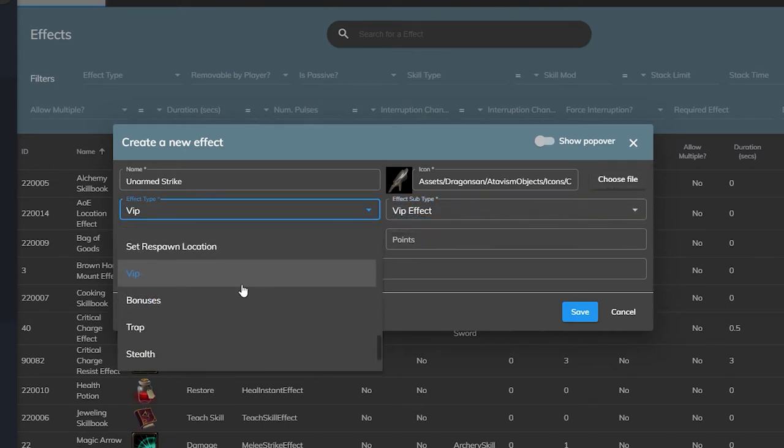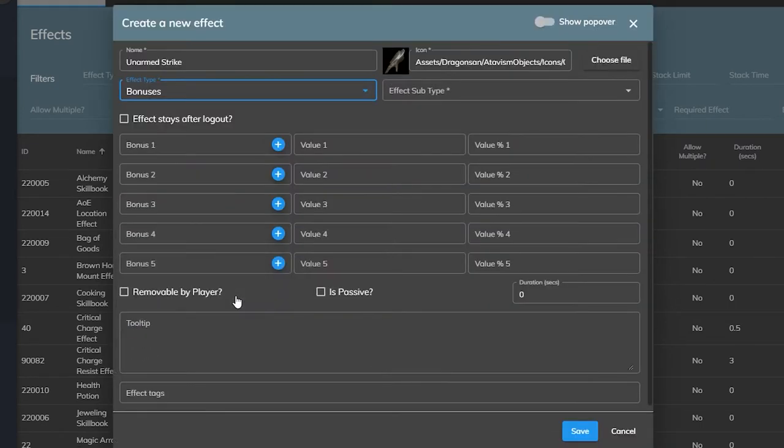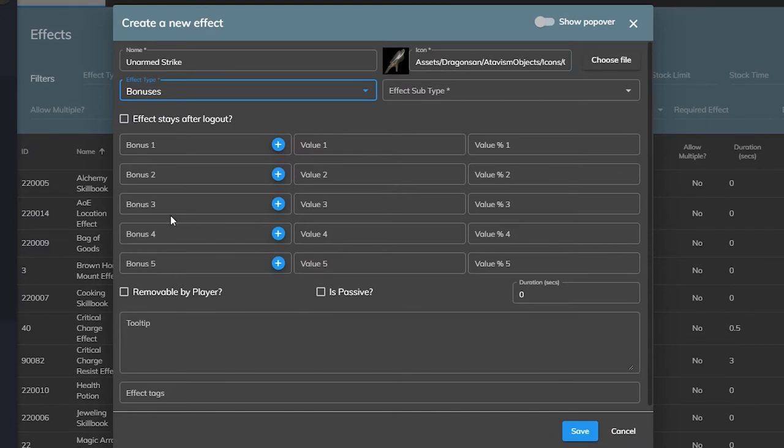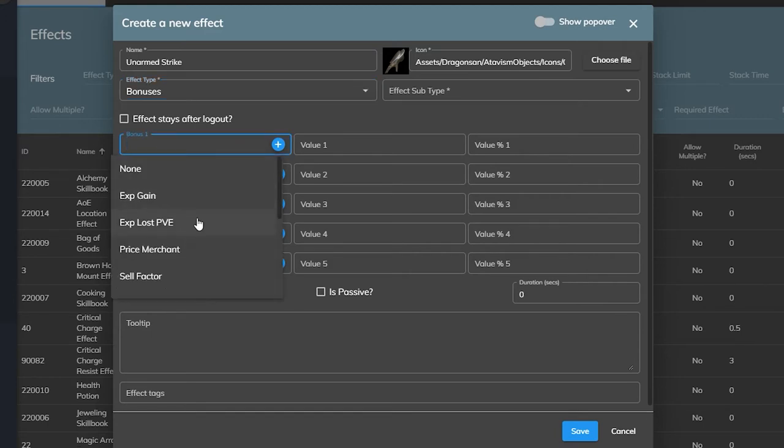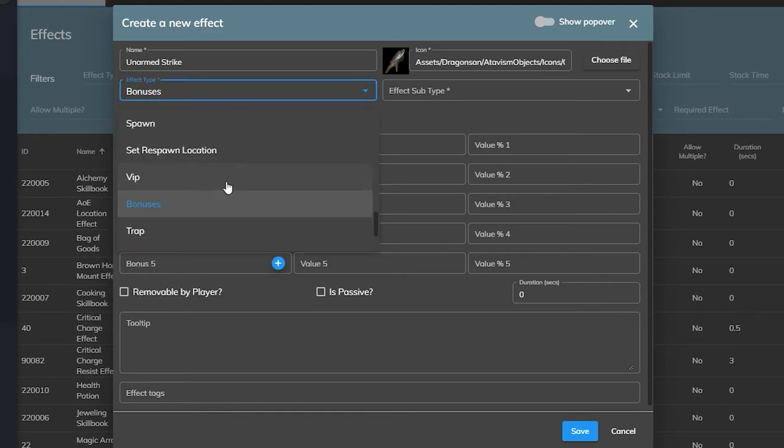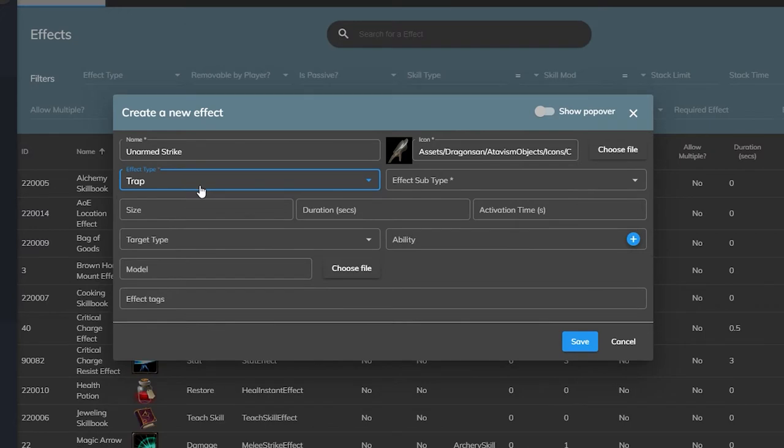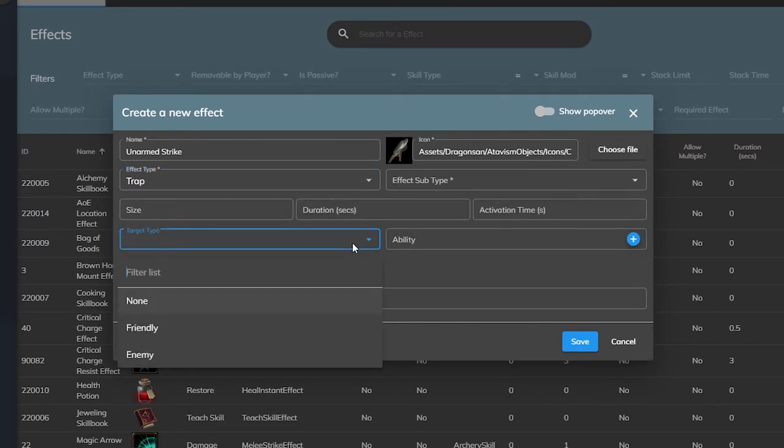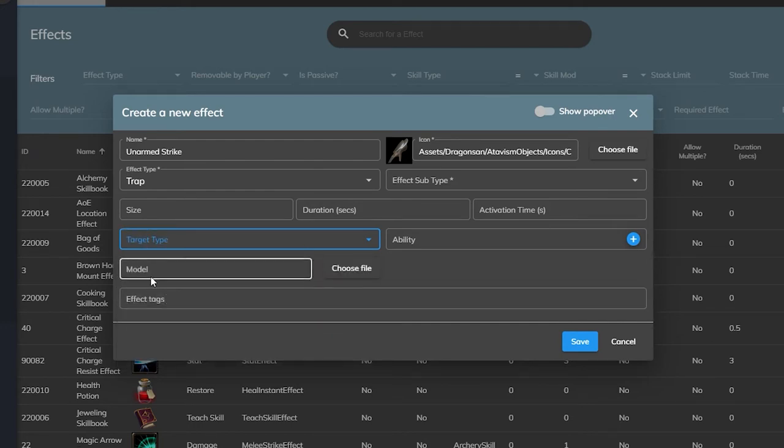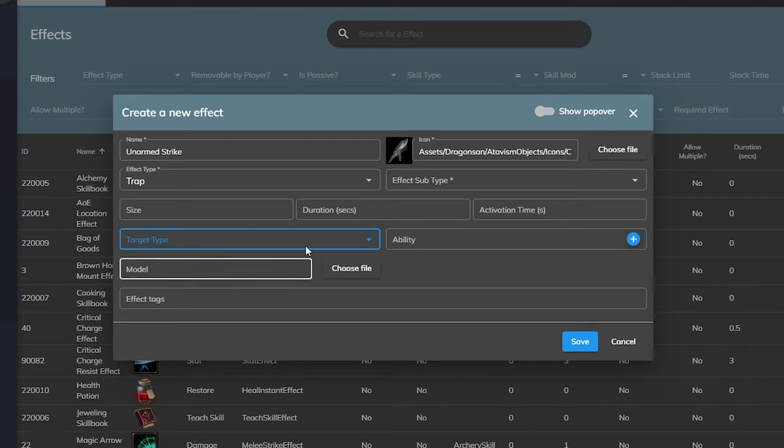Then bonus effects are also generally tied to unique buffs that usually come with special rewards as well, such as experience bonuses or xp loss protection or higher loot drop rates. Next is trap effects which are used to create a trap on the ground that can be triggered both by friendly or enemy targets depending on what sort of trap you want to create. For example a bear trap to deal damage or a healing circle that will heal allies when they step on it.